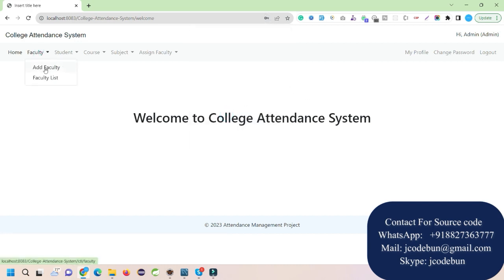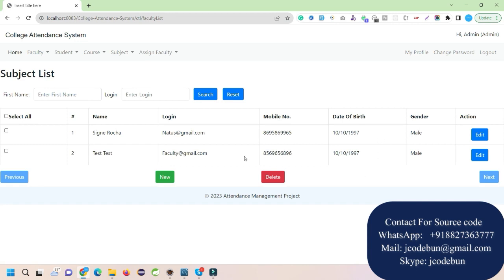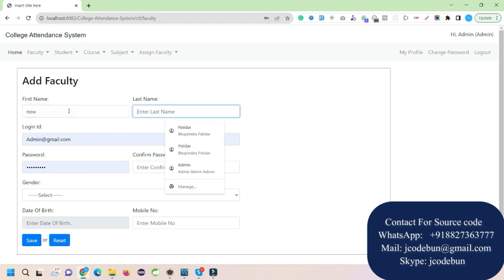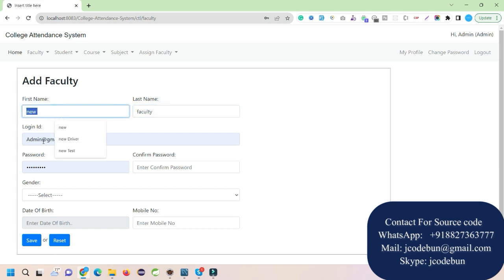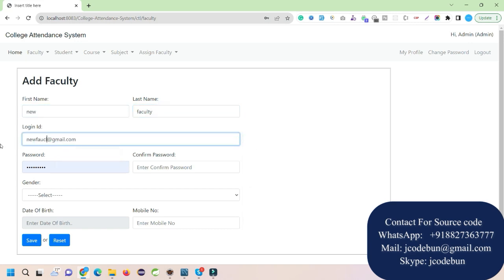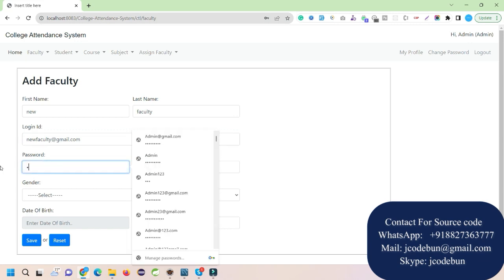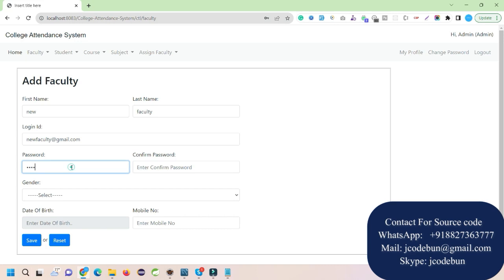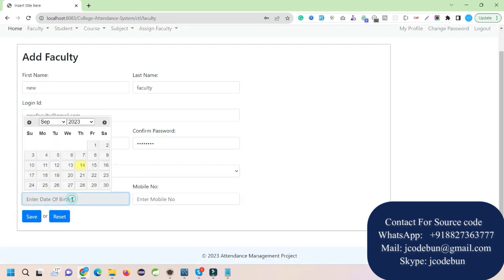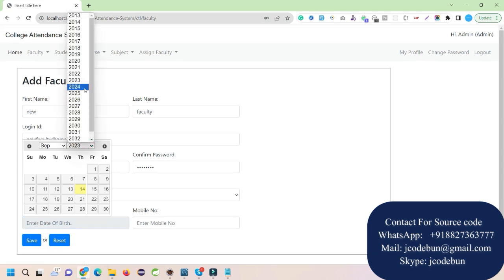The admin can add a new faculty and view the list of faculties. Let's add a new faculty — I'll enter the name as 'New Faculty' for demonstration, email as 'newfaculty@gmail.com', and password as 'demo@123'. I'll confirm the password, then select the gender and date of birth.